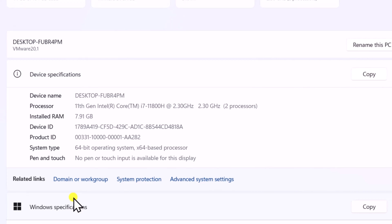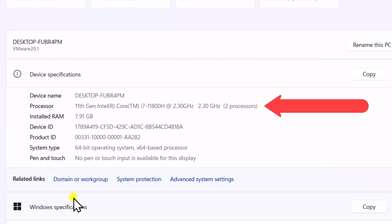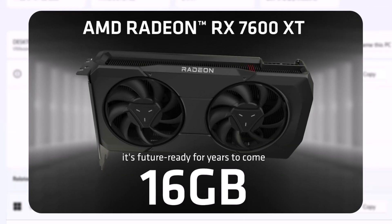Your operating system needs to be Windows 11 or Windows 10 with a system type of 64-bit. Your RAM has to be at least 8GB or more. For the processor, Intel or AMD multi-core with virtualization support. For graphics, you need Intel, NVIDIA, or AMD with updated drivers.